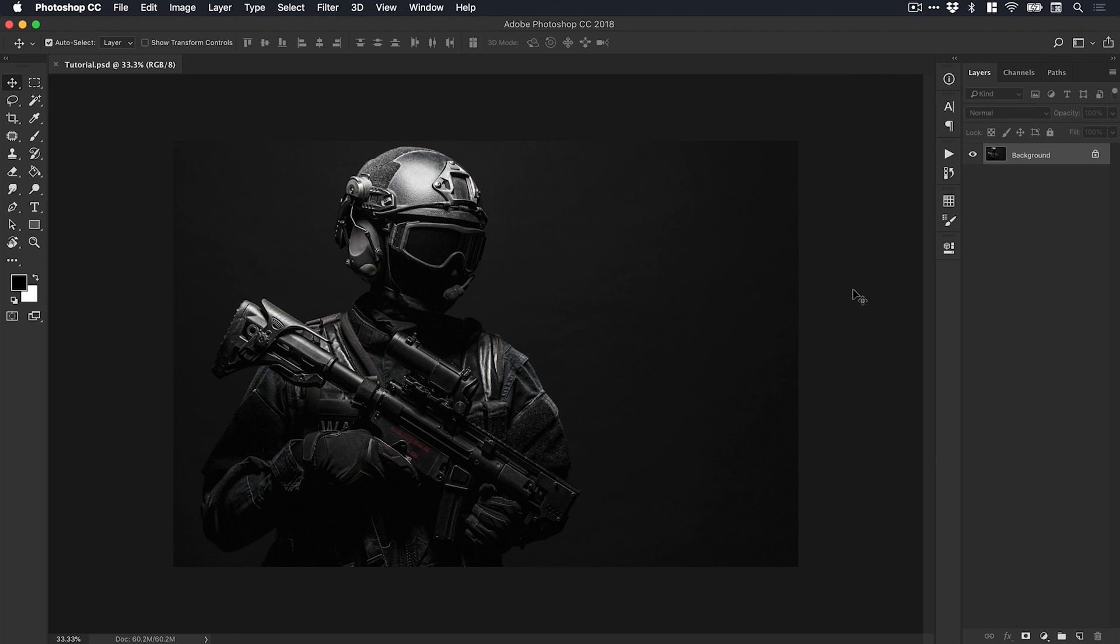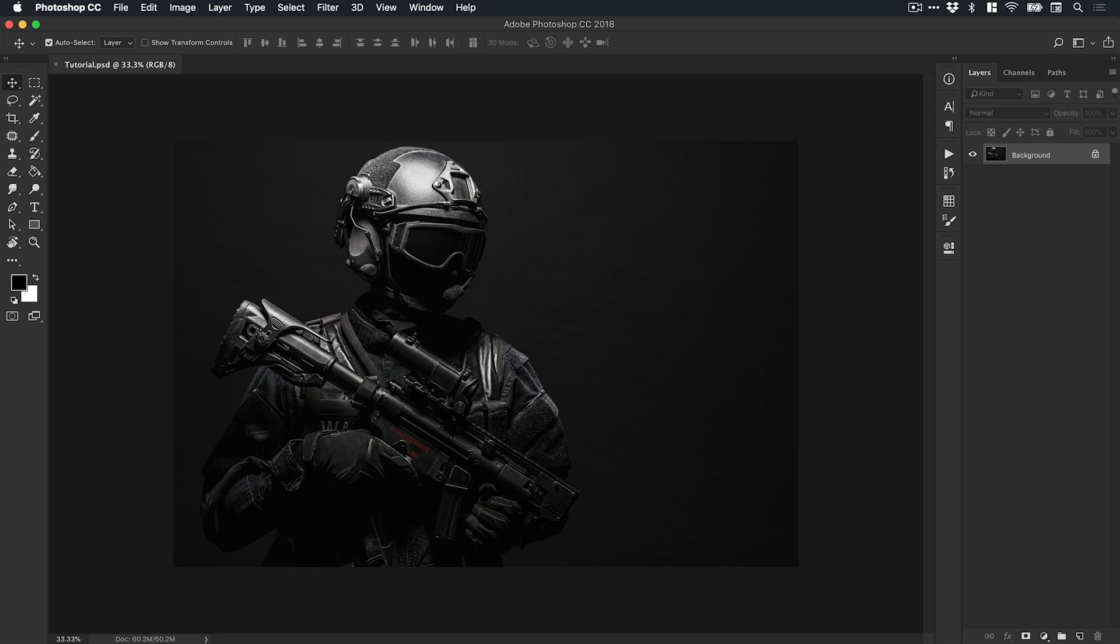We're now in Photoshop and I've opened up an image. We have someone from a SWAT team wearing very dark SWAT gear with a dark background. This is going to be quite tricky, especially with these shadowed parts, to make a good selection.